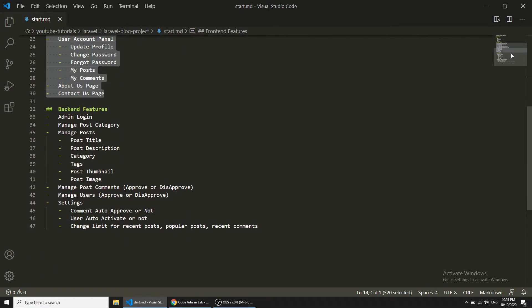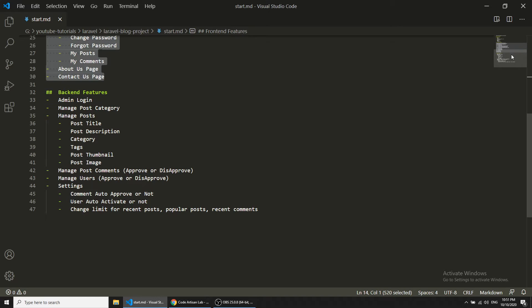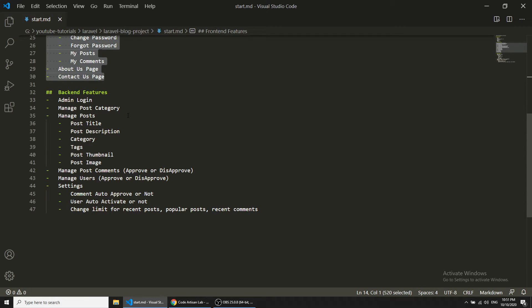Now let's discuss the backend features. In the backend we will create the admin login and the panel for categories where admin can manage categories. Admin can add, update, delete categories. Admin can also manage posts, comments, users, and settings.